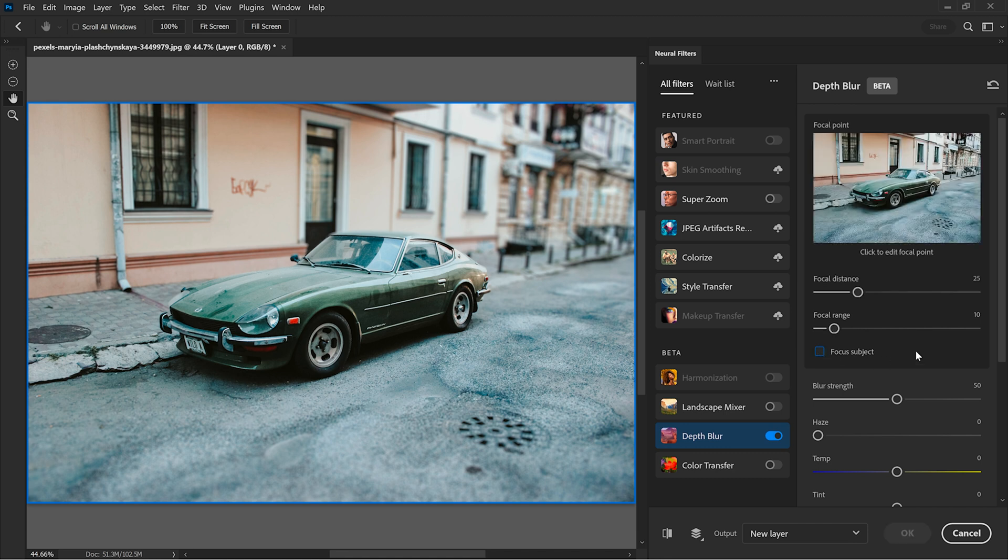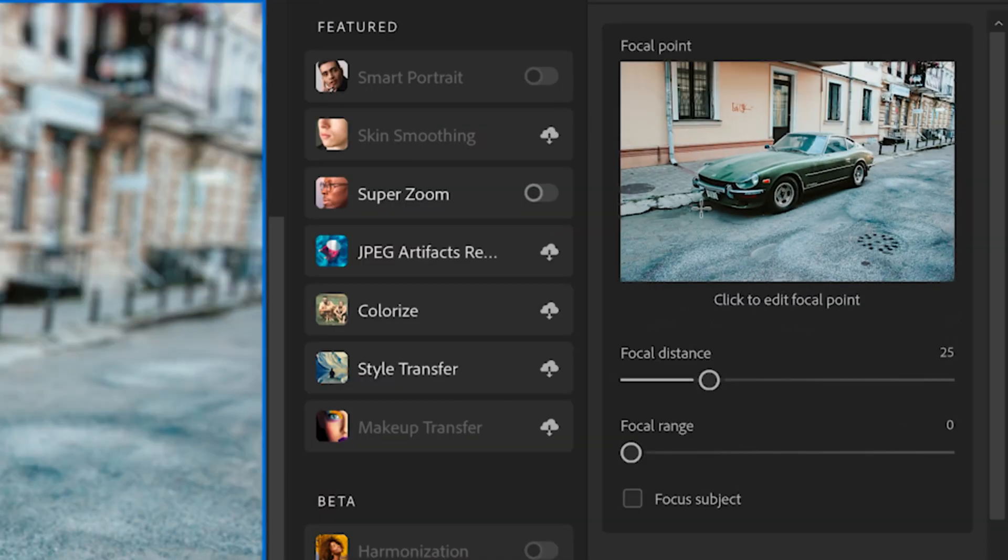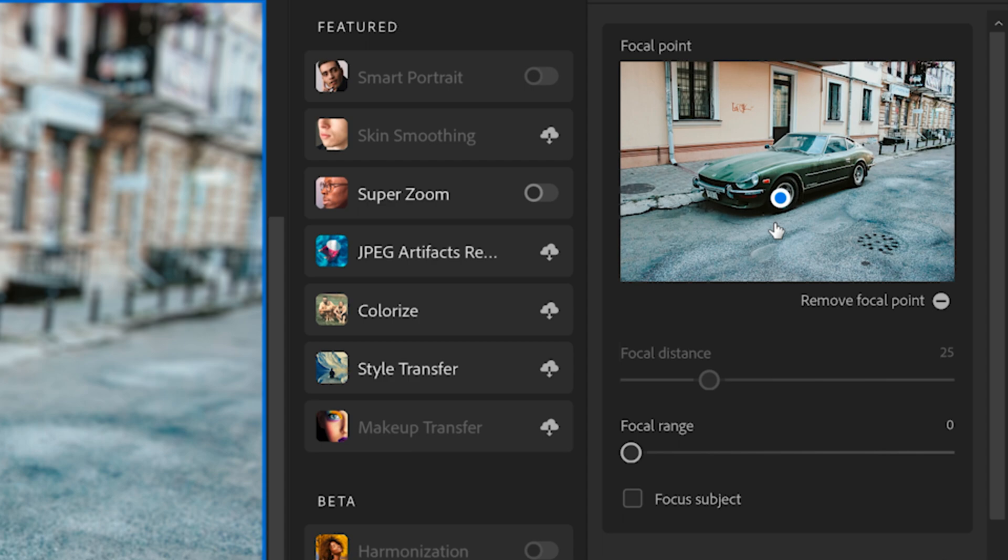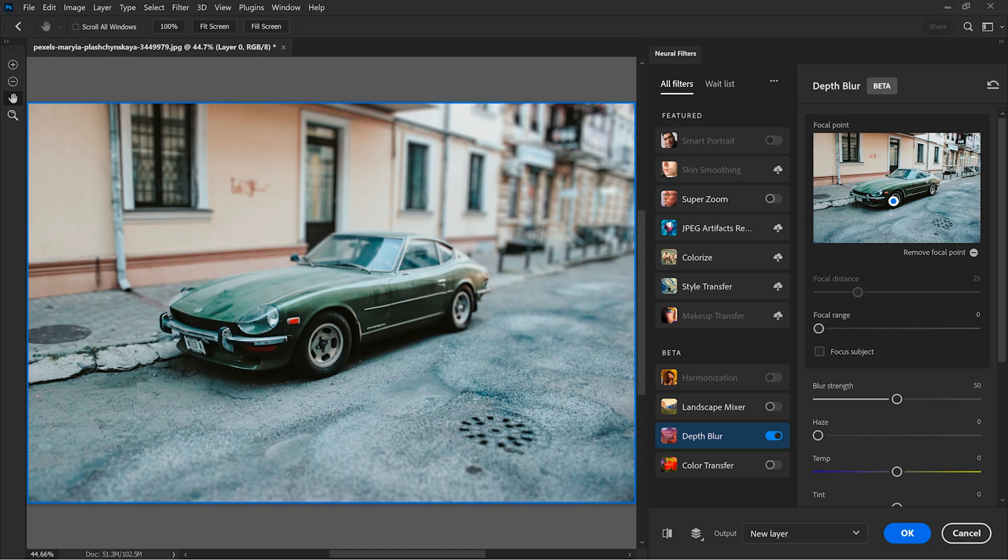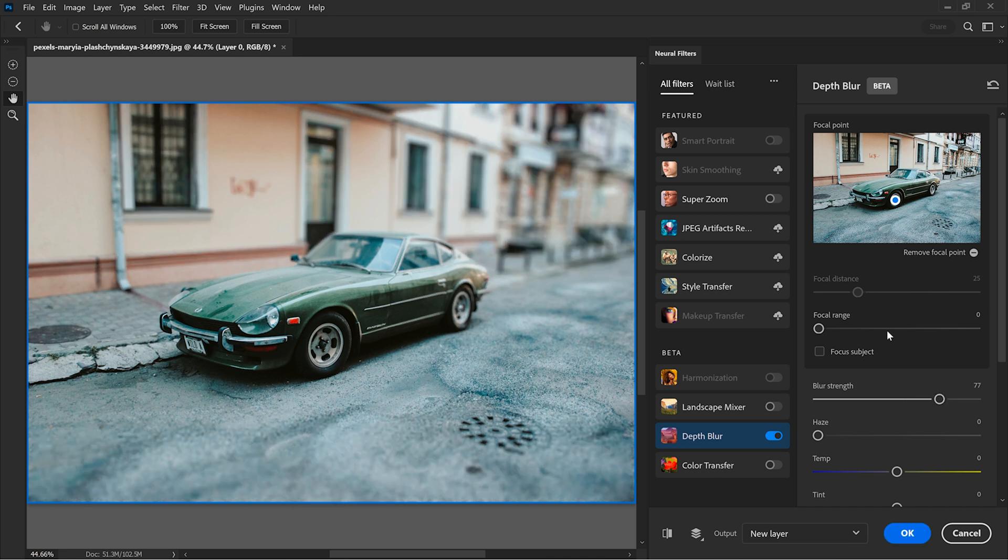First I disabled the focus subject. Now I can choose what's the main focus point on the image by clicking anywhere on this small preview. For example, I can set the focus point on the front tire and it creates a whole plane that's in focus. So it really simulates the organic blur, just like you were using a proper lens.